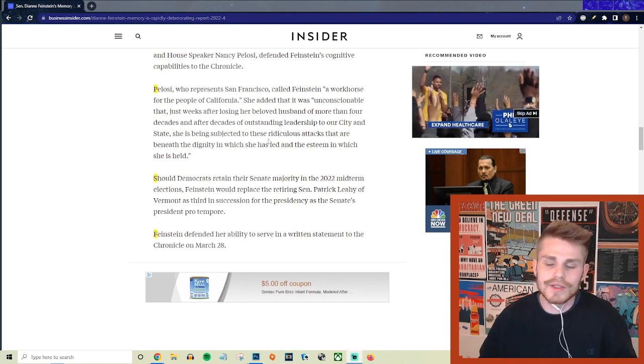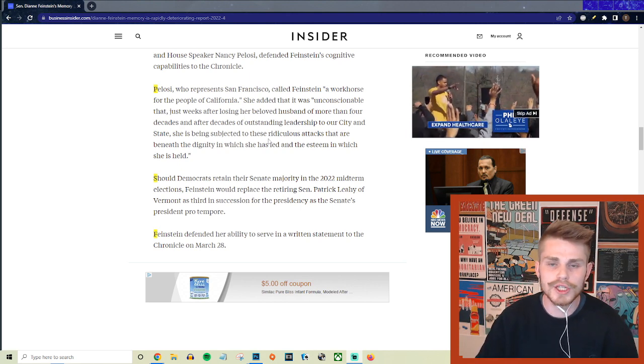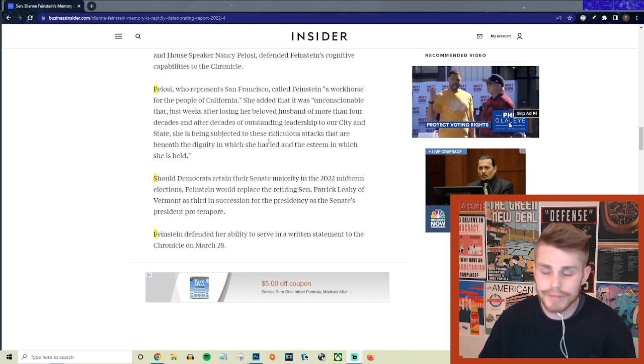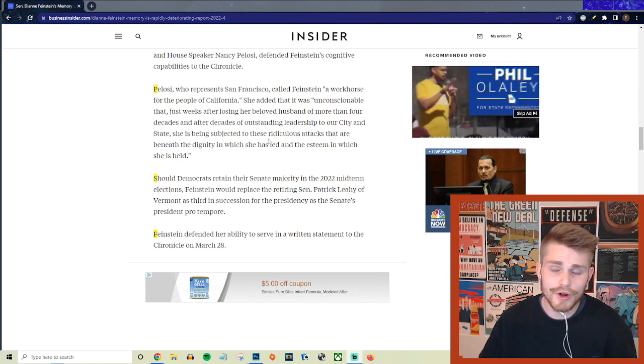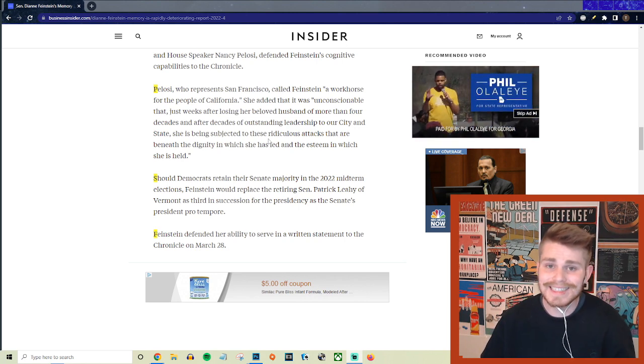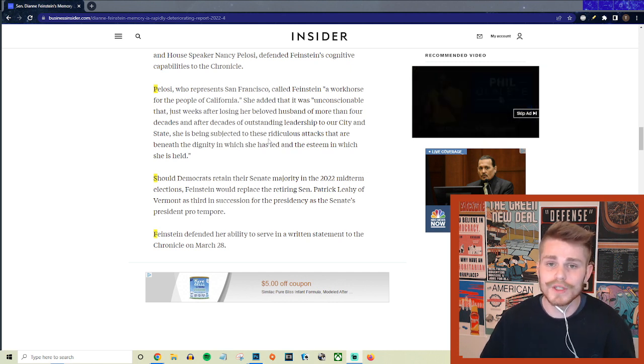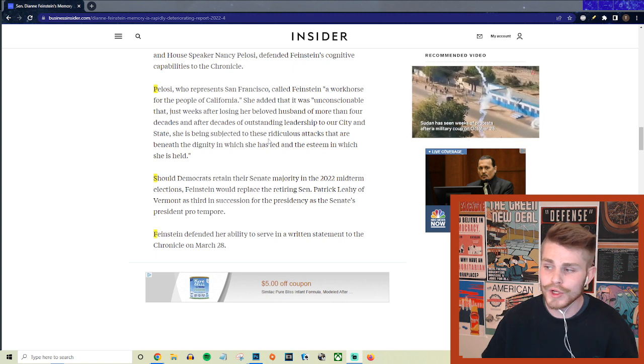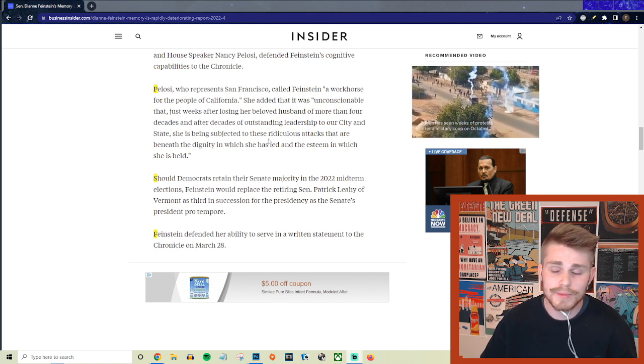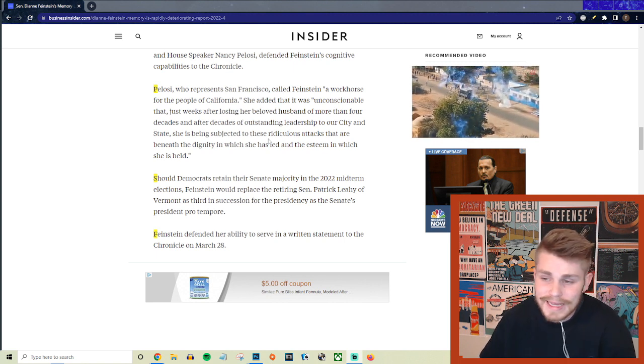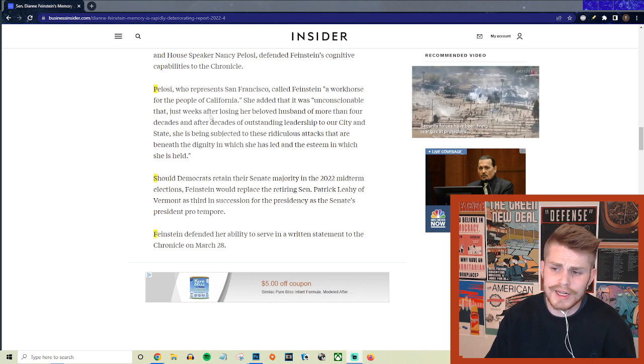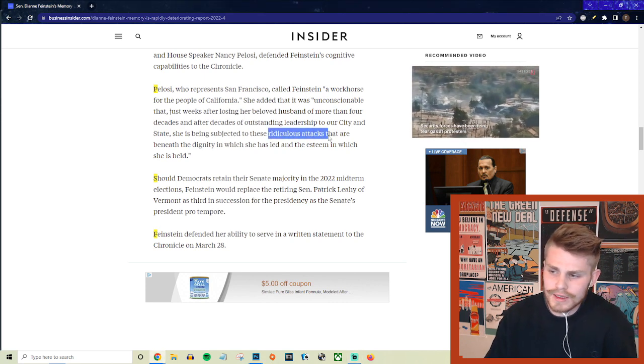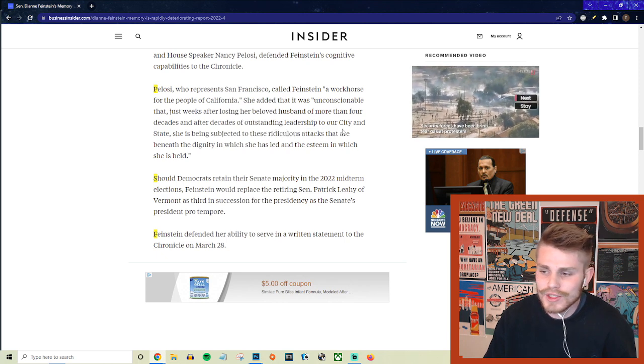So listen, I mean this is just sad. This is just a deflection here from Nancy Pelosi, who also is a billion years old and should probably retire. Now both of them, Nancy Pelosi and Dianne Feinstein, are both saying that they are going to run for re-election, so this isn't just something about let her finish out her term and we'll see what happens, but they are planning on running again. So coming out here and just saying that it's unconscionable and these are unfair ridiculous attacks - they're not ridiculous attacks, these are fair questions.